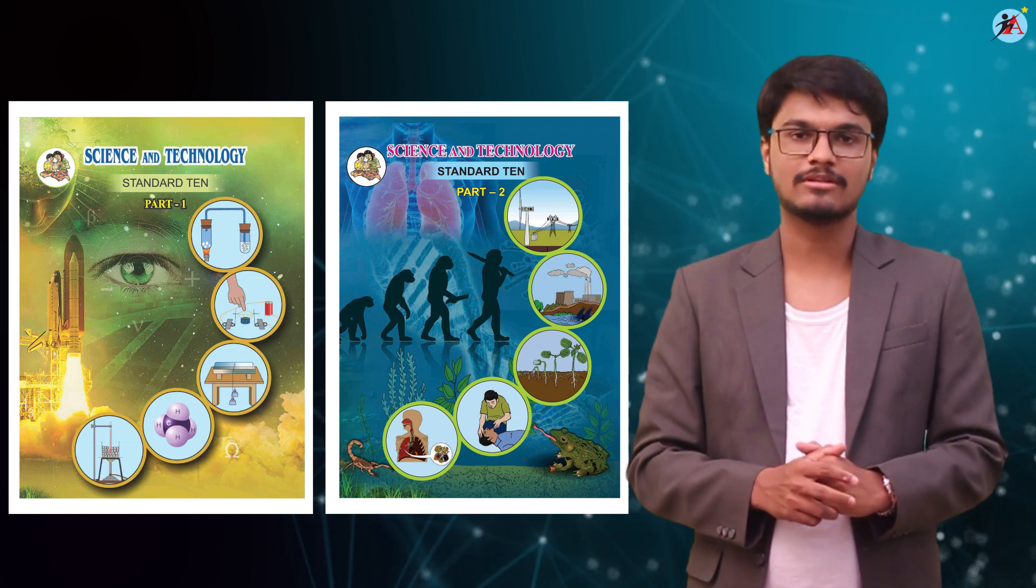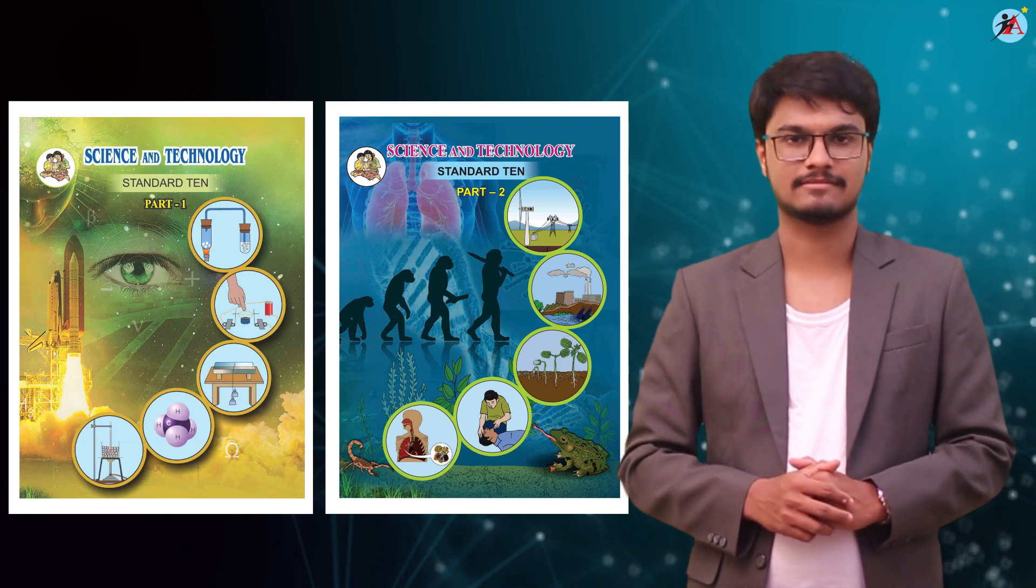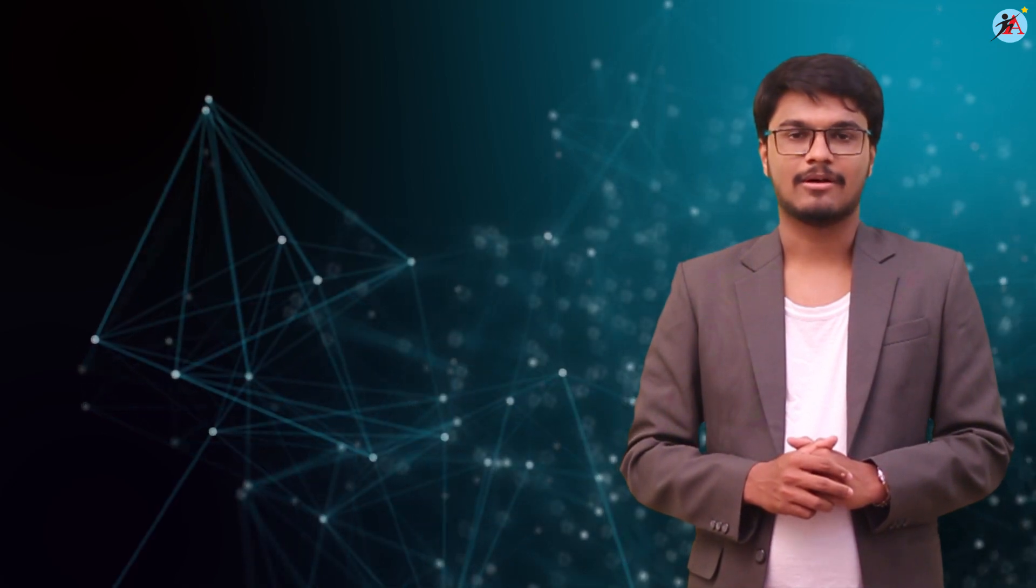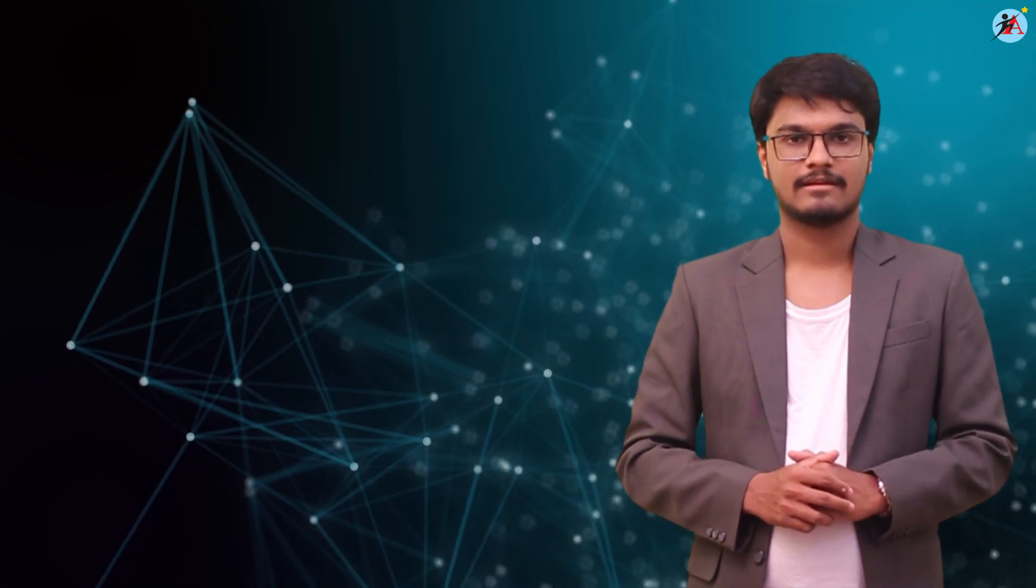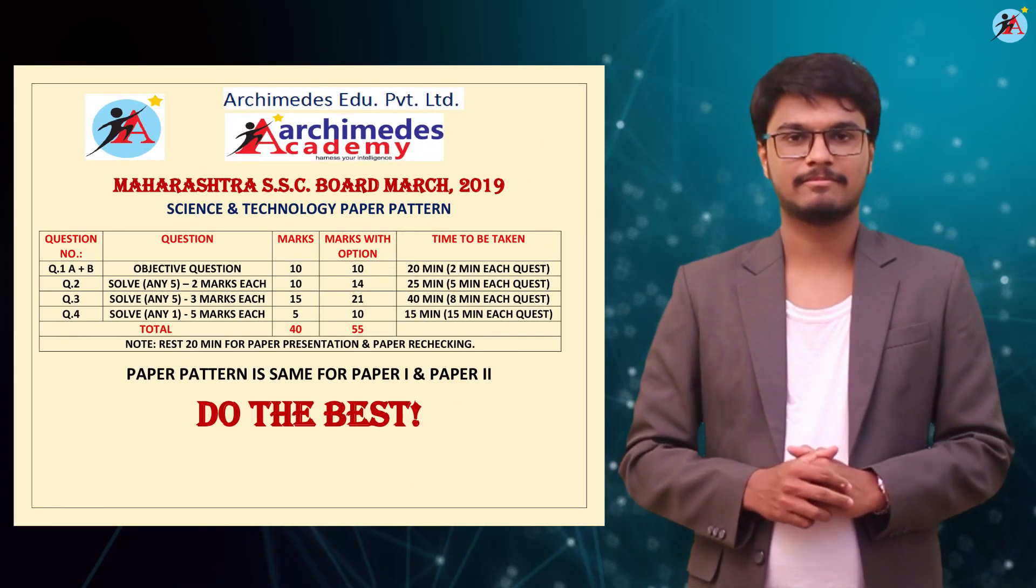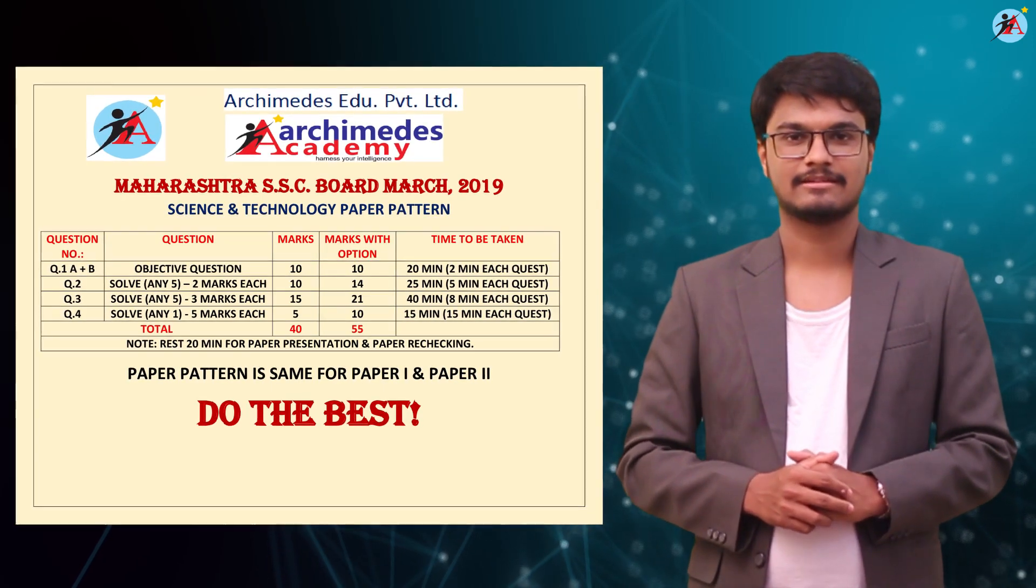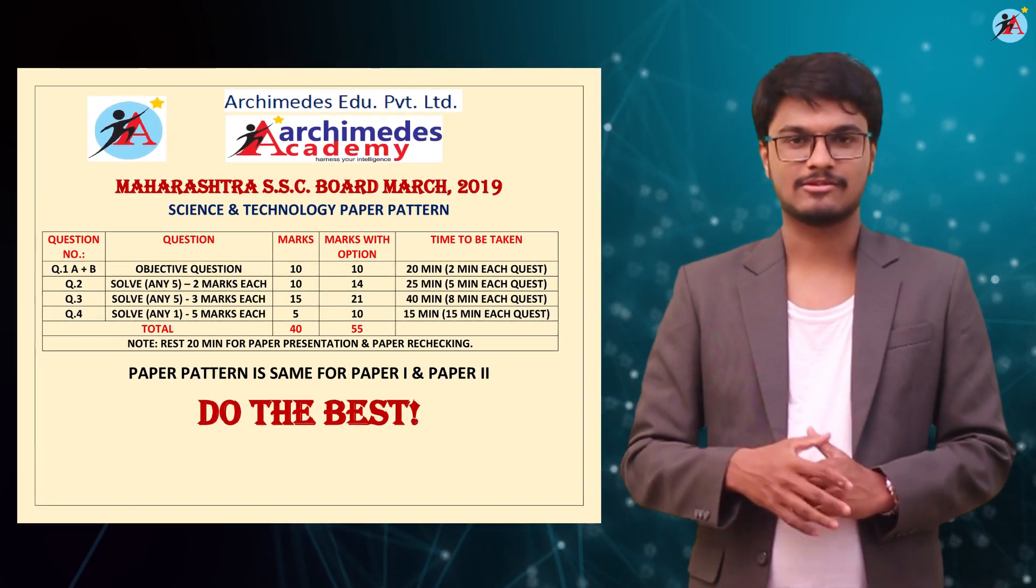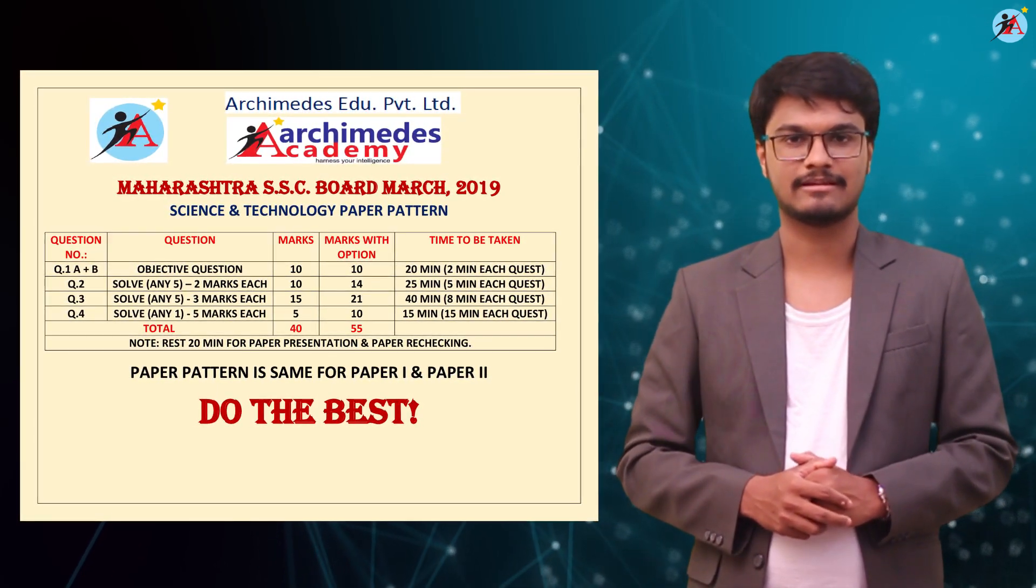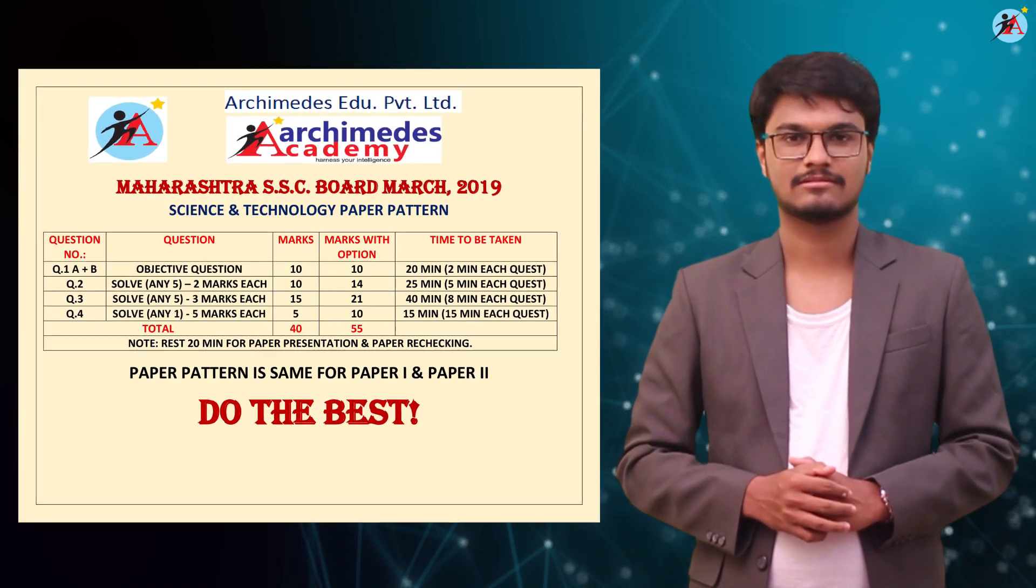However, both the papers would be on different dates. Now let us try and understand about the paper pattern. The paper pattern for both the papers is exactly the same. In case you want to have a closer look at this paper pattern, do pause the video and take a screenshot.